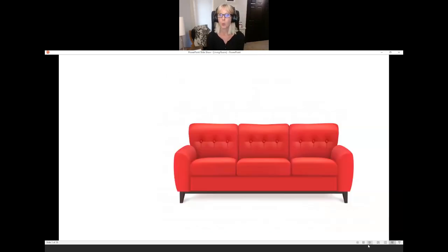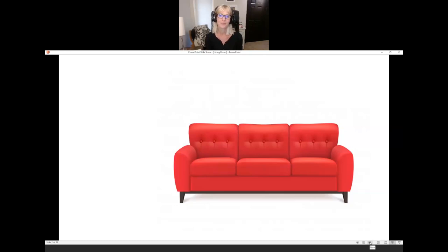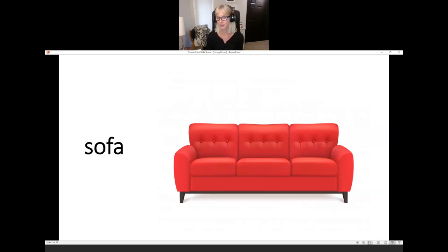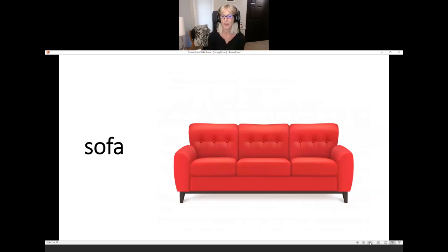What is it? Sofa. This is a sofa. The sofa is red. Sofa.